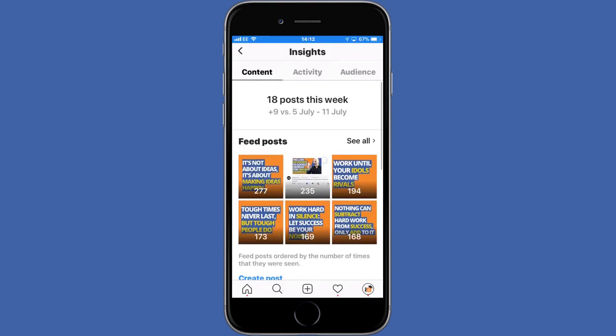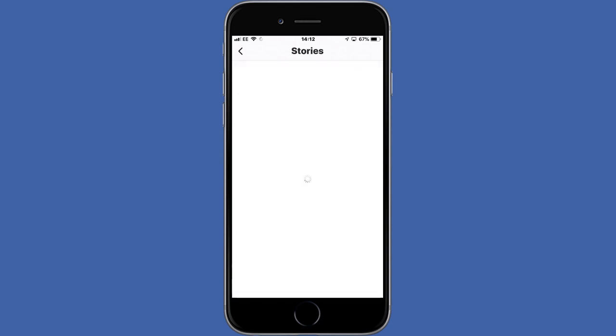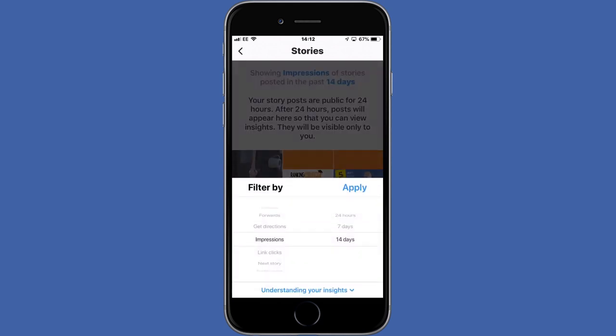Let's go back to the main content screen and look at Stories Insights. The process of checking insights for stories is very much the same as checking insights for posts. At a glance, you can see the number of impressions overlaid on the thumbnail of the stories. To access the full set of data, just tap the See All option. You can filter the results by tapping one of the blue options at the top of the screen. Since stories are a slightly different format, the filtering options are more geared towards engagement such as calls, exits, forwards, next story, etc. The time frame available is also different — Stories Insights can be tracked up to 14 days only.